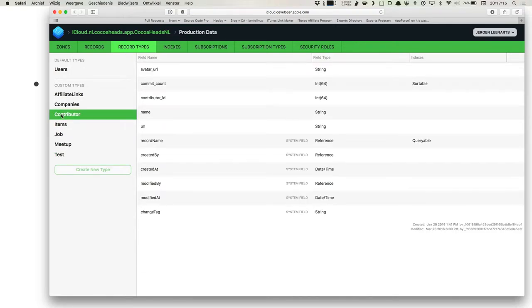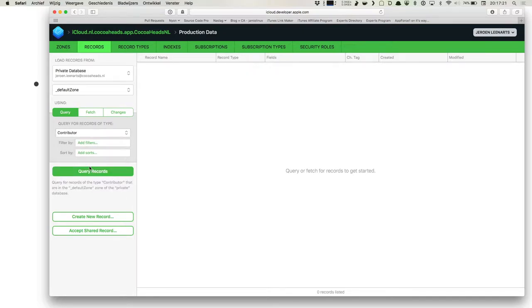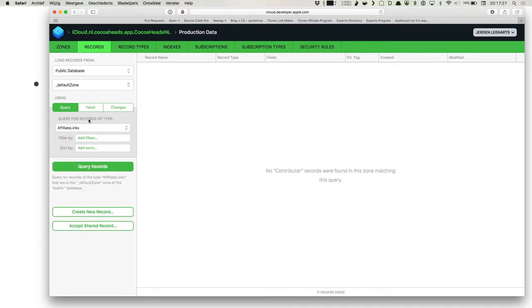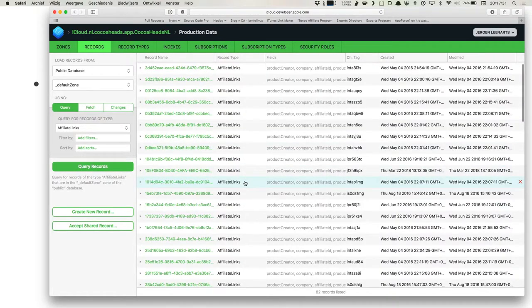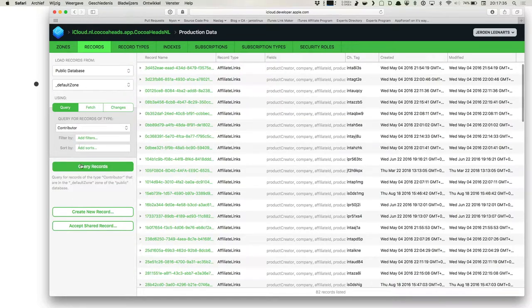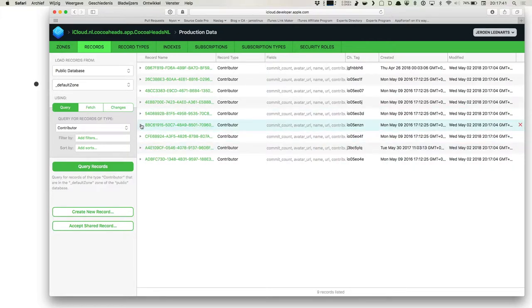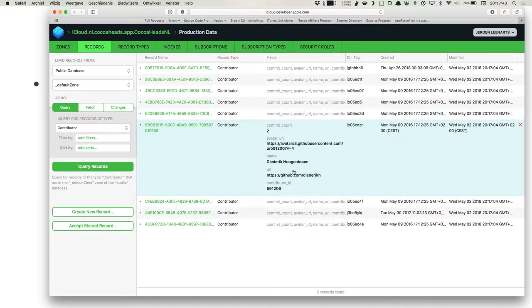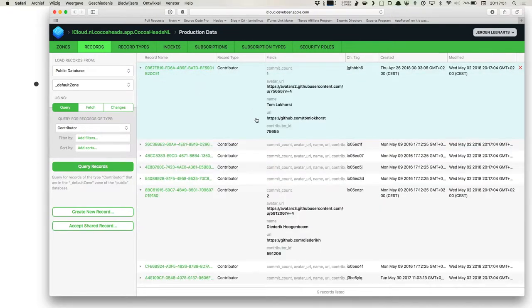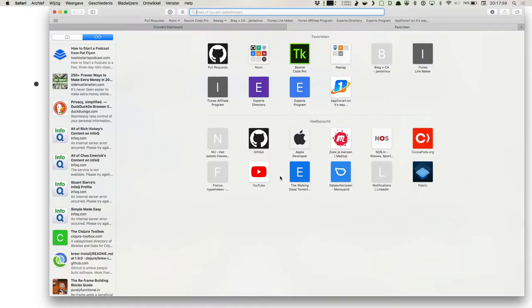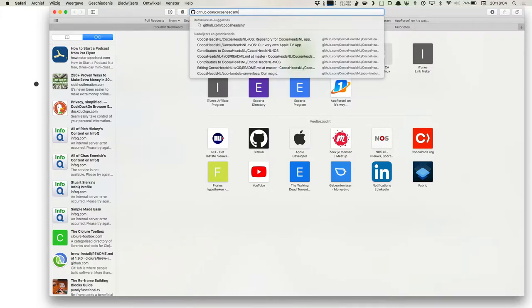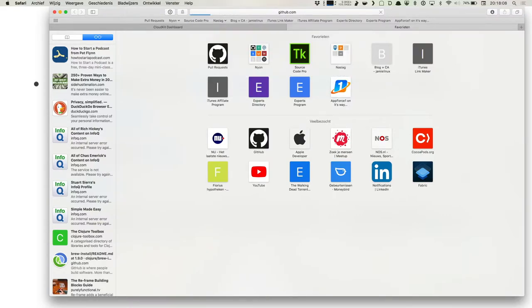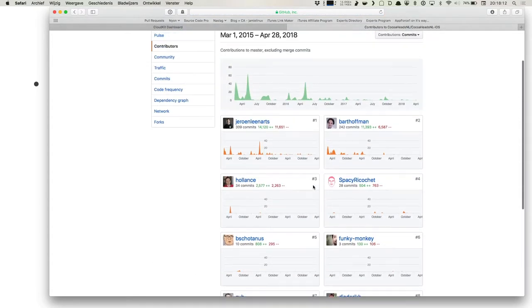Contributor information, that's the fun bit. If I go to contributor, query records. No contributor records. Oh yeah, I'm in the private database. There we go. And that's the affiliate links. This is more meaningful. If you look here, I think I can open this. You see Diederik. He has an avatar. He has a contributor ID. And he has a commit count. And we actually just sort on the commit count. So this is Bart. He has 242 commits. So it's basically this list that you just see here within the app.